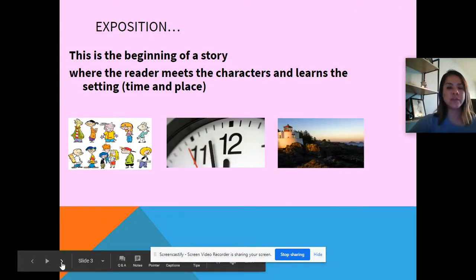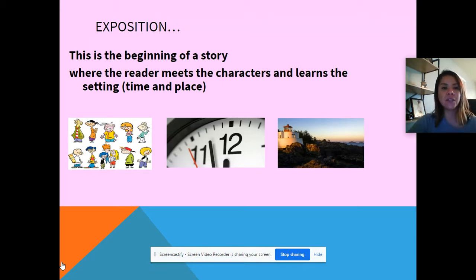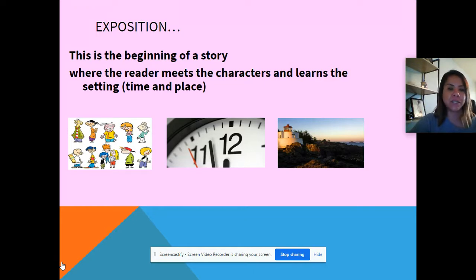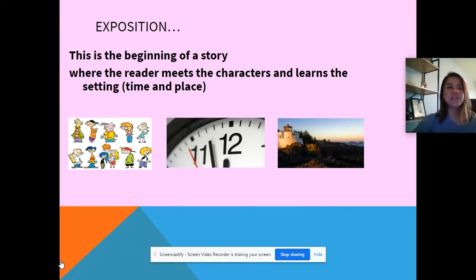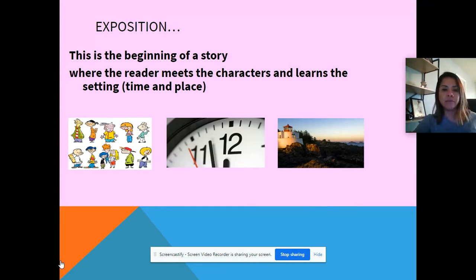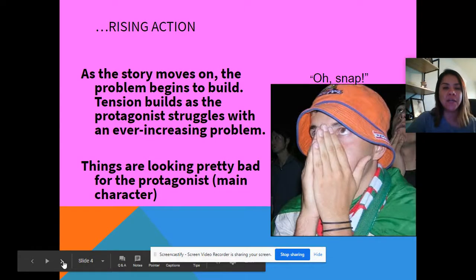The first part of the plotline is the exposition. This is the beginning of a story, where the reader meets the characters and learns the setting, time, and place. On the roller coaster analogy, this is at the bottom — you have not gotten up yet. You are at the bottom, ready for takeoff.